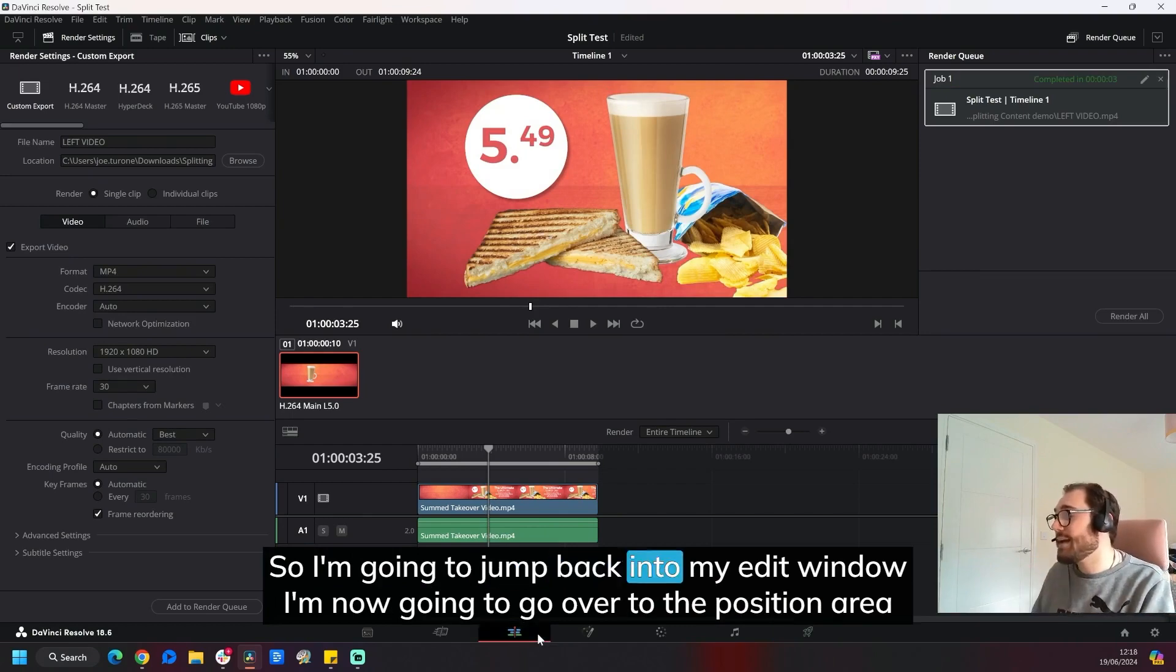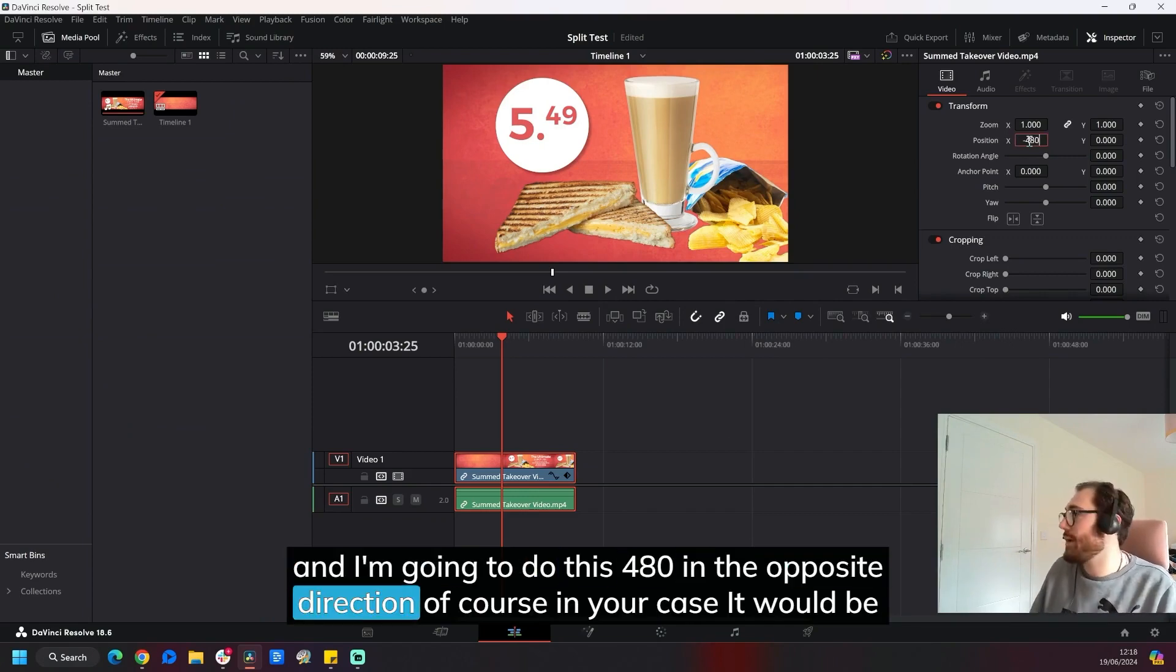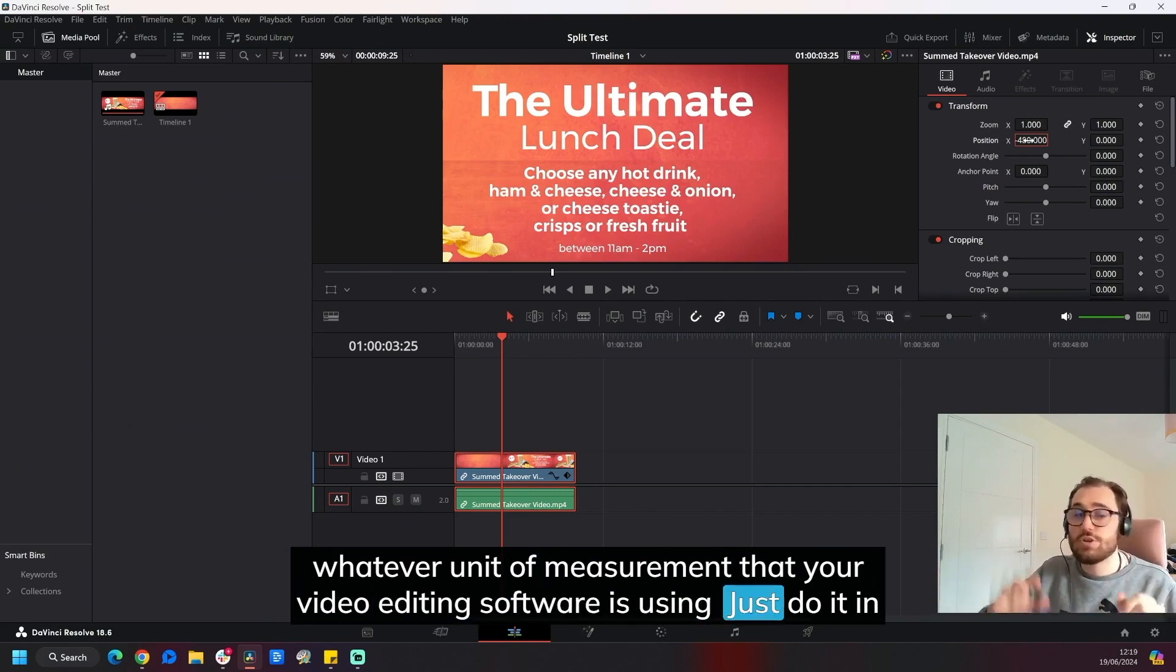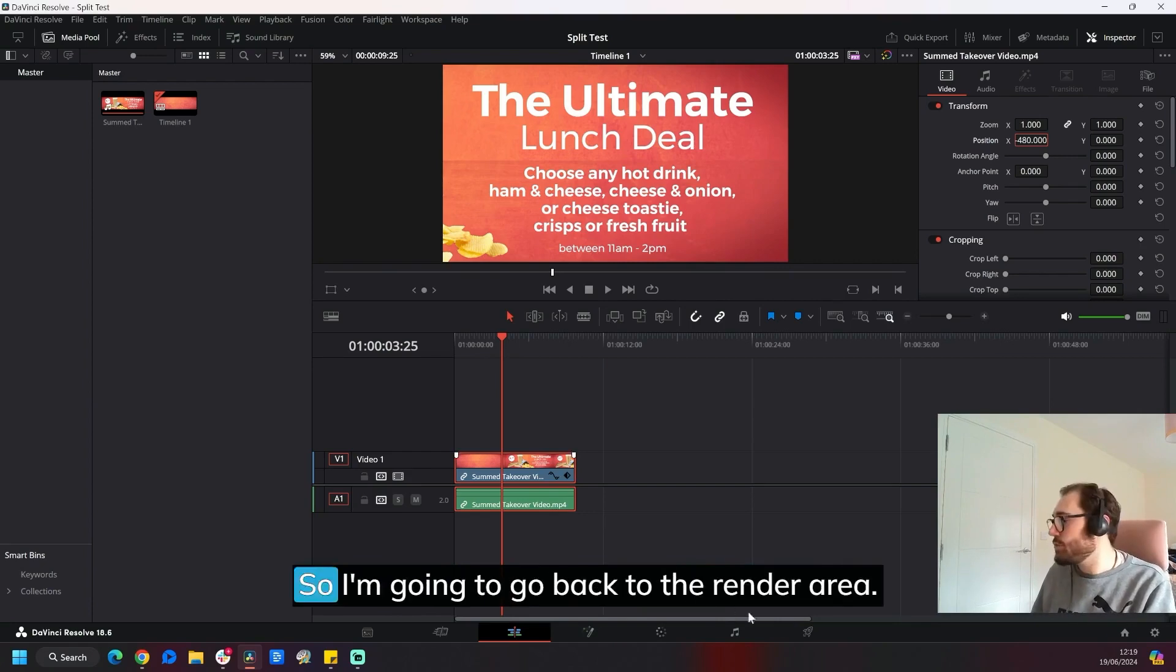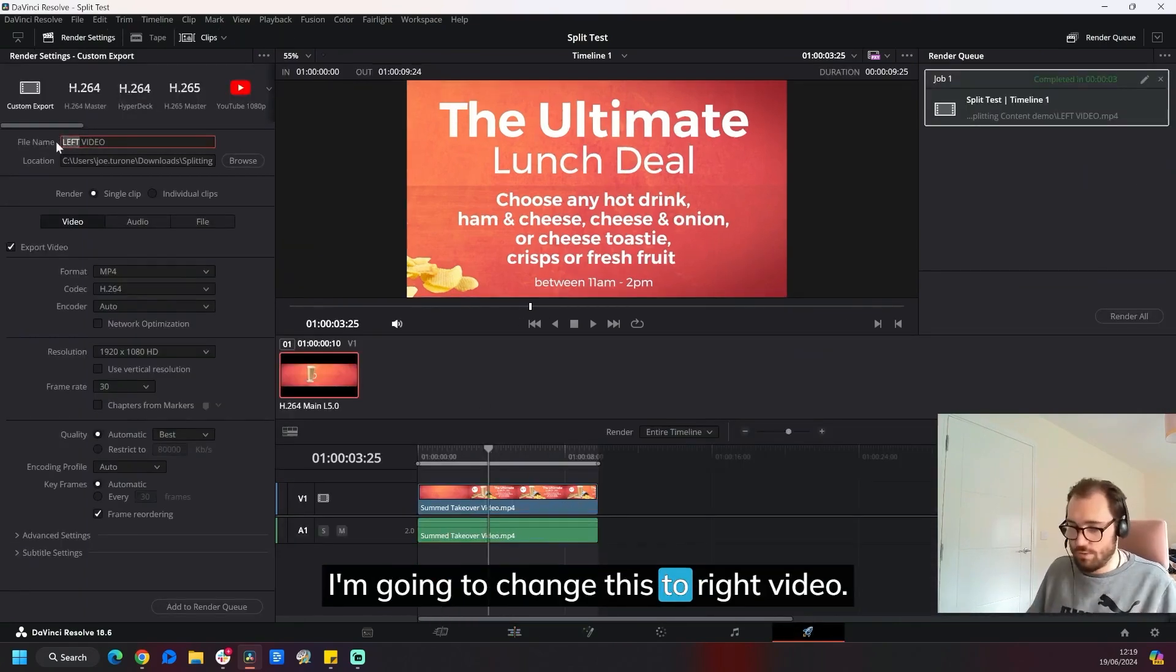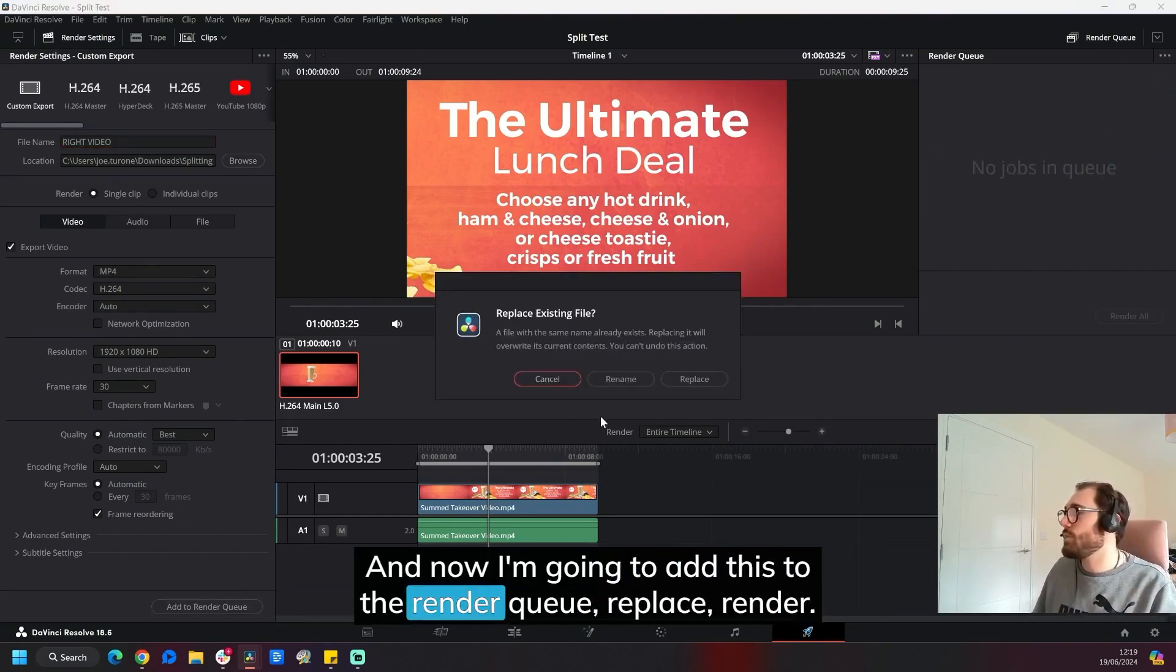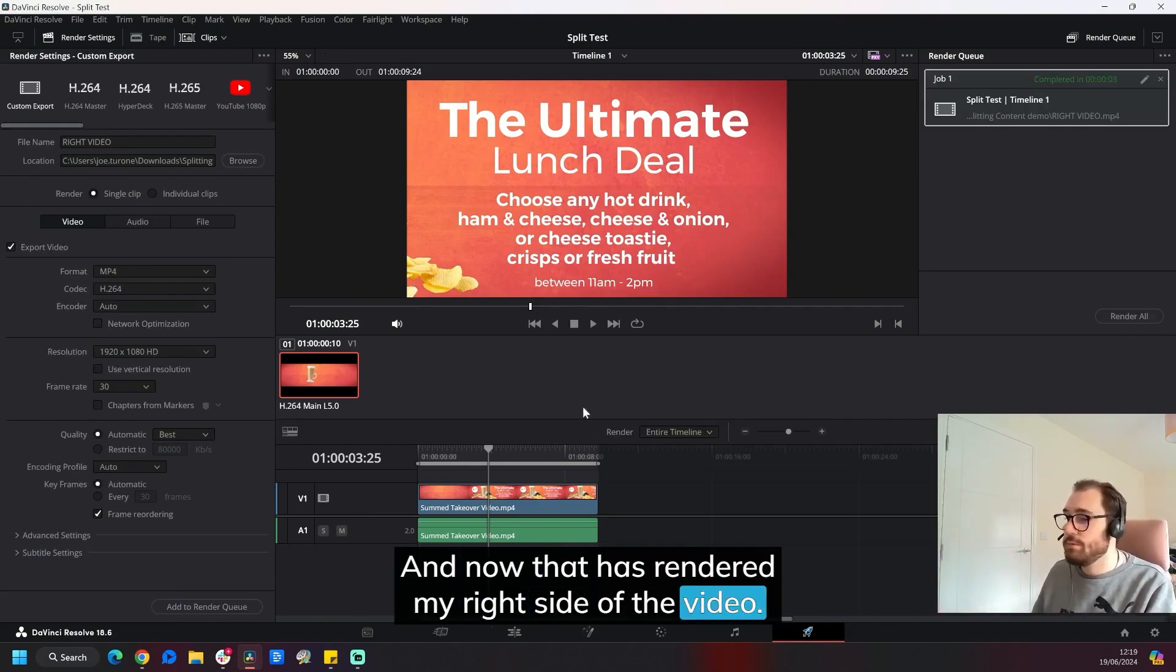So I'm going to jump back into my edit window. I'm now going to go over to the position area, and I'm going to do this 480 in the opposite direction. Of course, in your case, it would be whatever unit of measurement that your video editing software is using. Just do it in the opposite direction to what you first did. So now this will be our right video. So I'm going to go back to the render area. I'm going to change this to right video. I'm going to clear my render queue because I don't want to render that again. And now I'm going to add this to the render queue, replace, render. And now that has rendered my right side of the video.